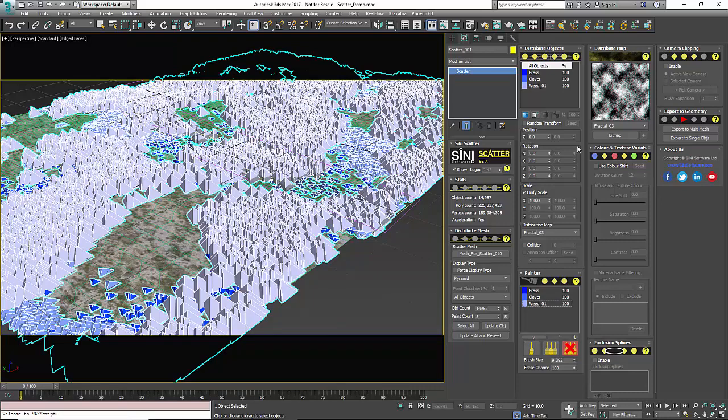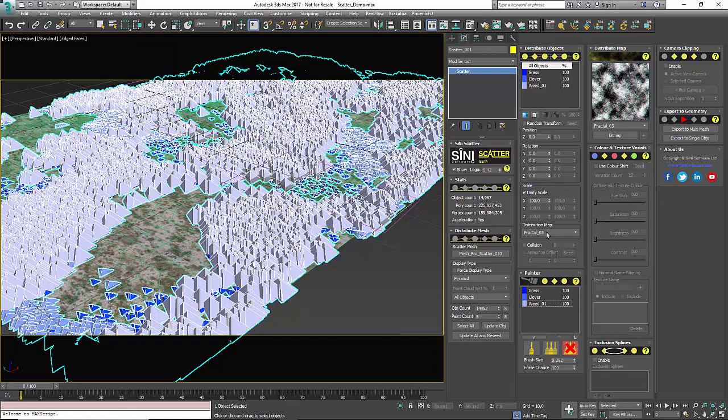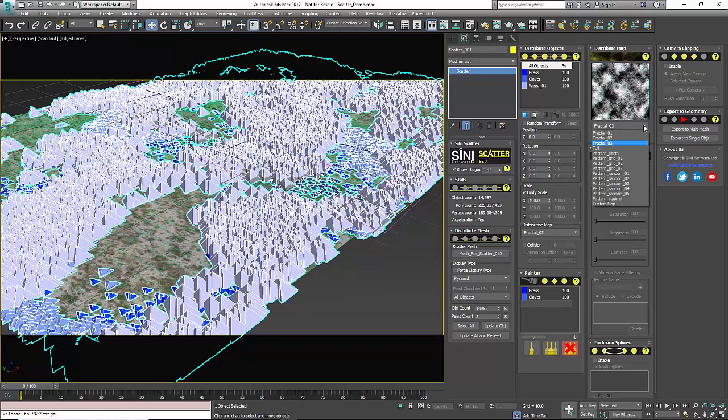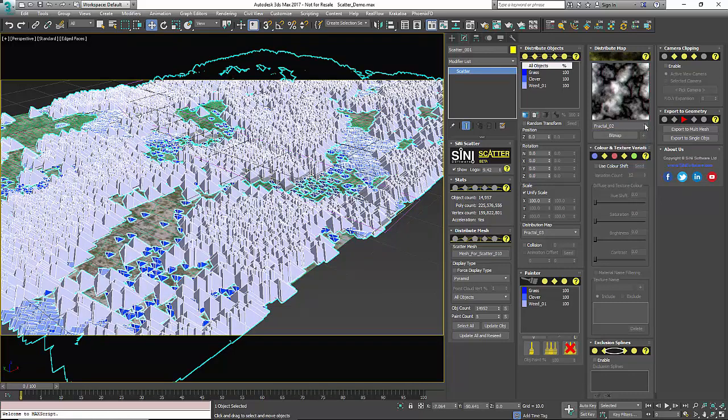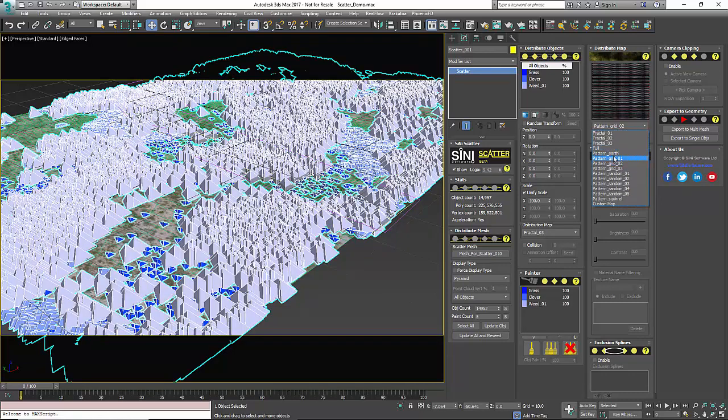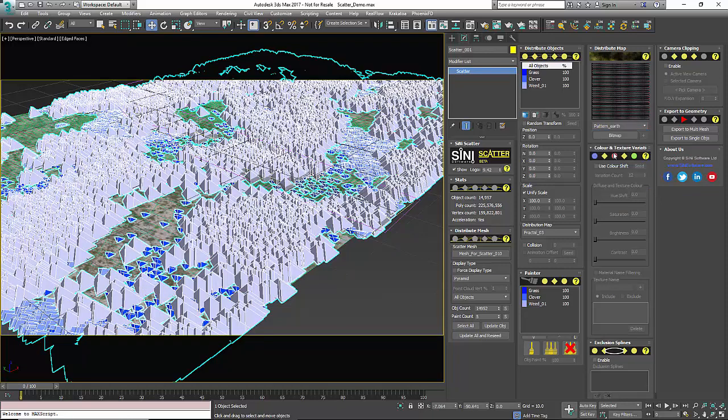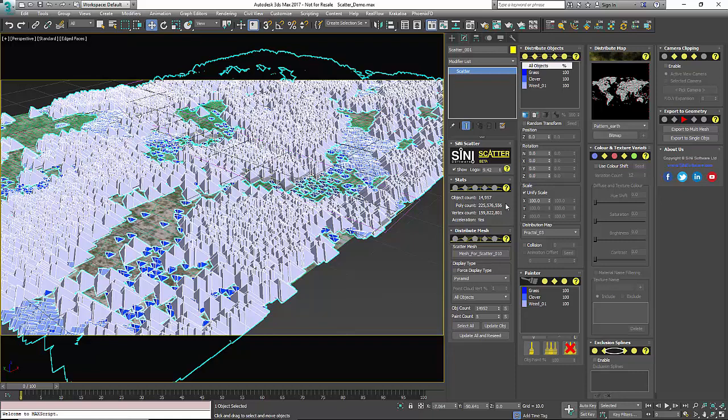Our distributed maps, this is simply just where you would load an additional map. You do not use this to distribute your objects. They are in the distributed object tab where you click through your map. This is actually a basic way to display what different types of maps you have in your scene that you can scatter on or you can actually load your own in here like a noise map or your own bitmap and then use them on your object.